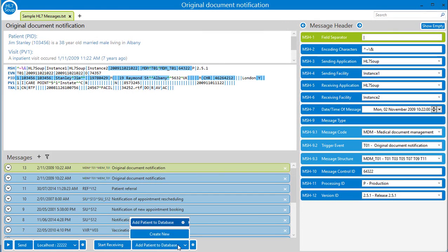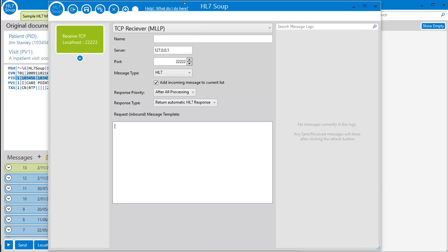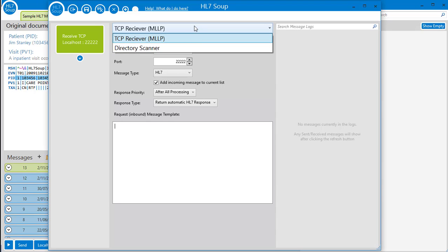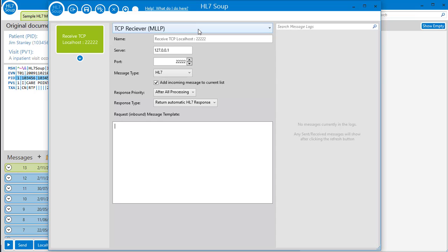We'll start by creating a new receiving workflow. We could choose our HL7 message to be sent in either via directory scan or from TCP. But first I'll give you a quick overview on how to work with workflows.